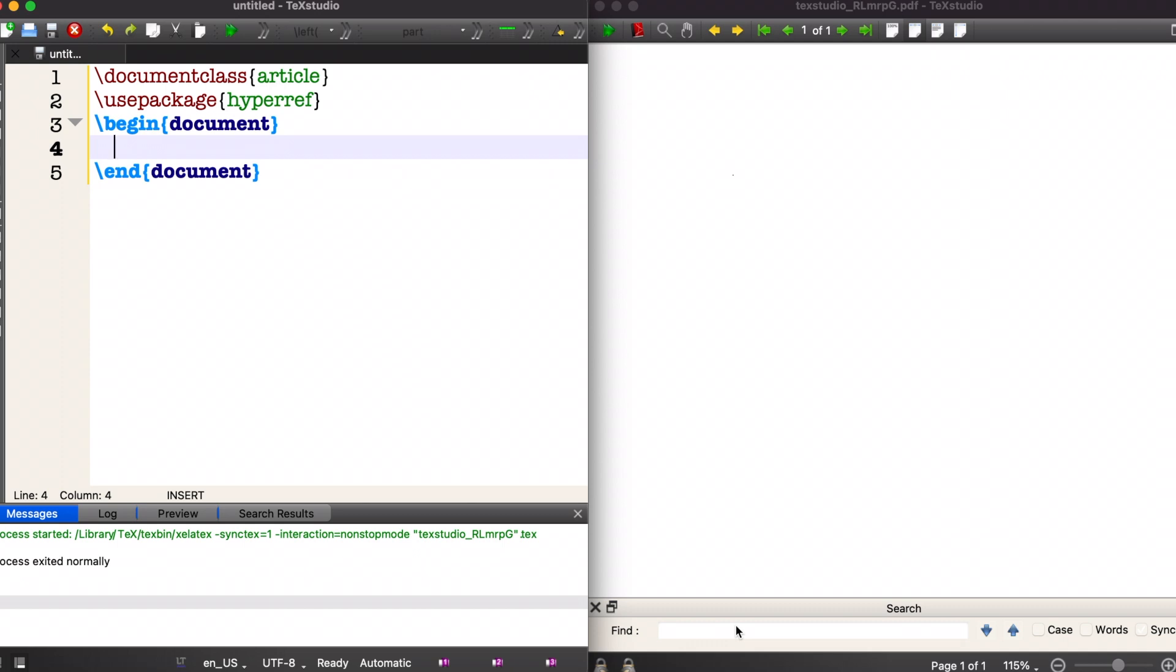Hello, in this video we will see how to include URLs and hyperlinks in our LaTeX document. We can use the hyperref package - use the command \usepackage{hyperref} in the preamble of our document.